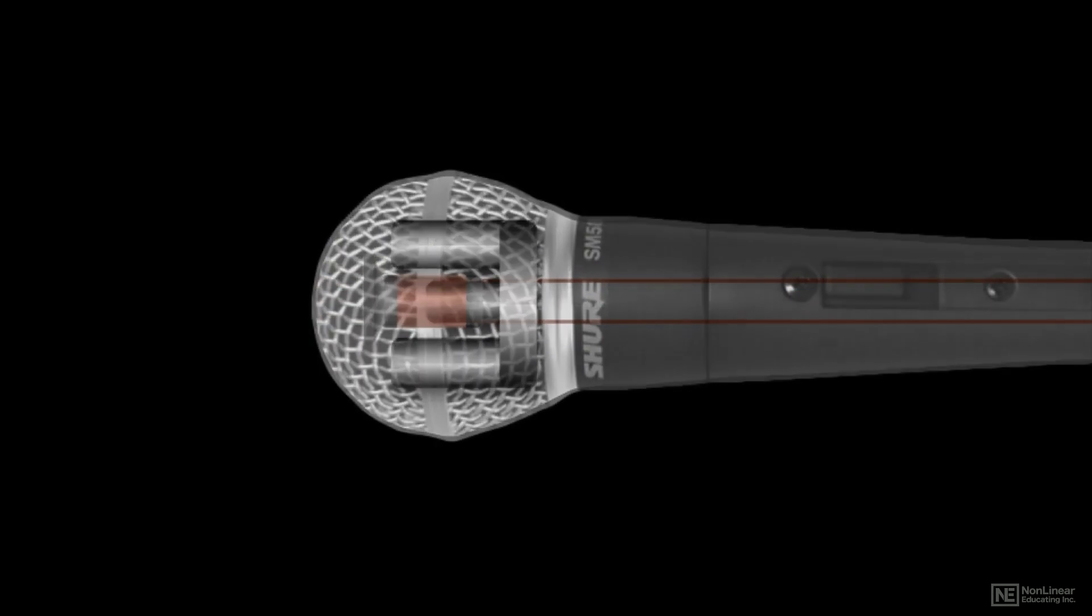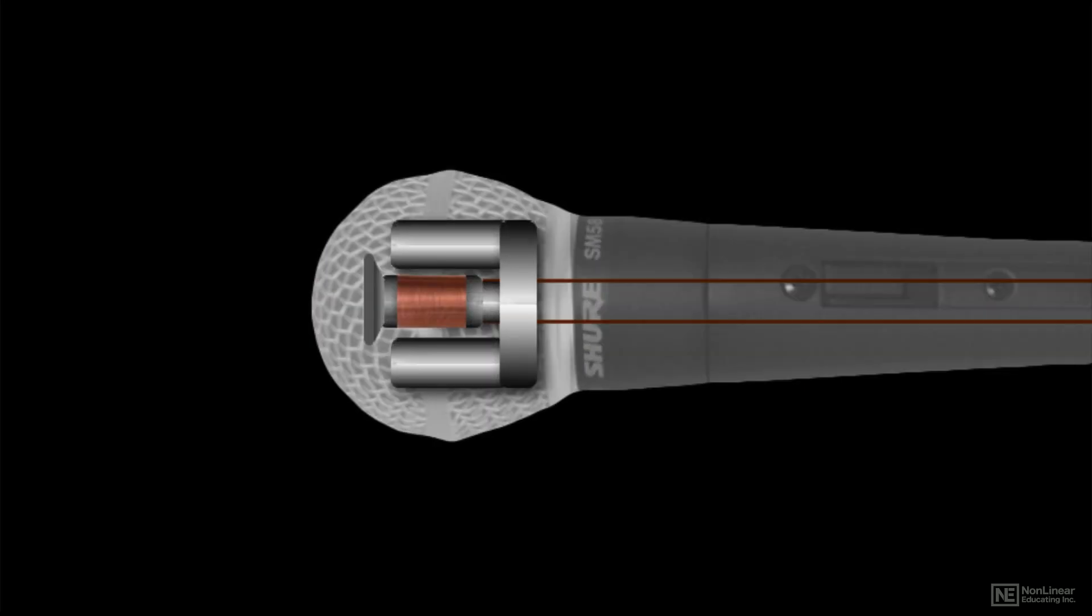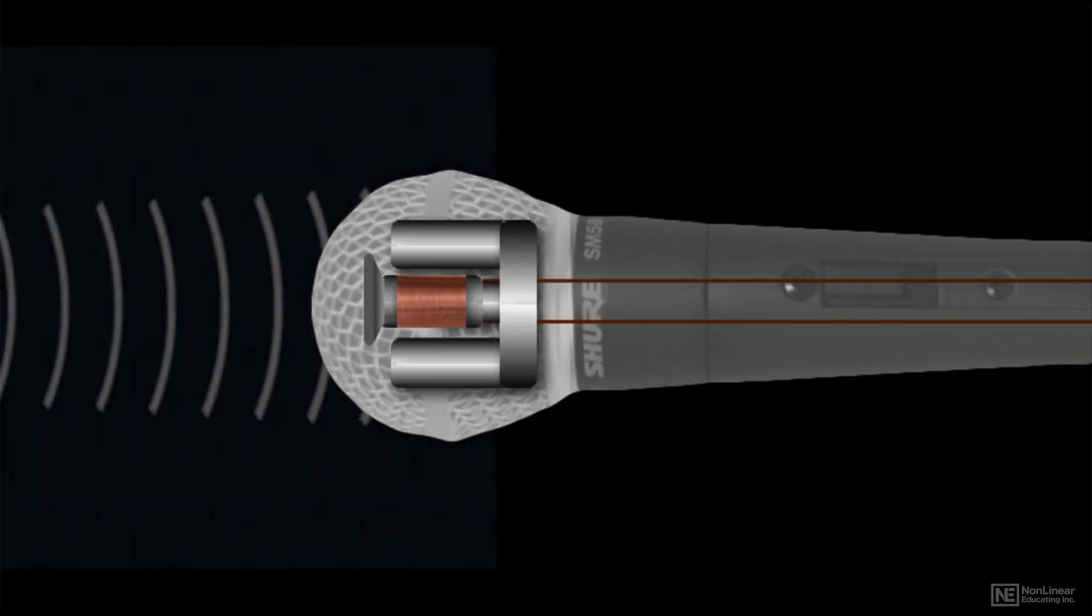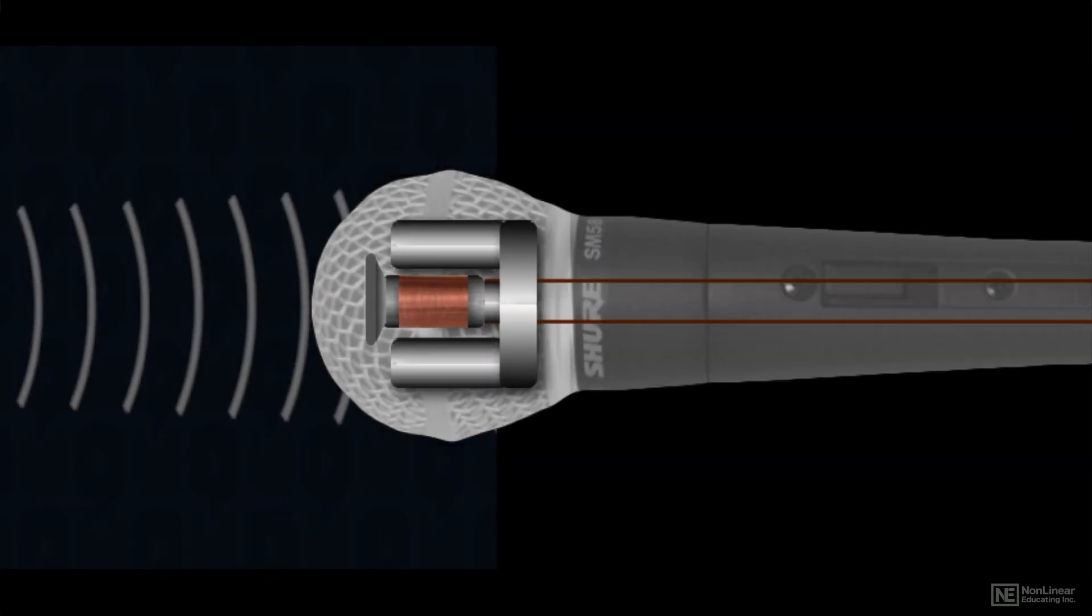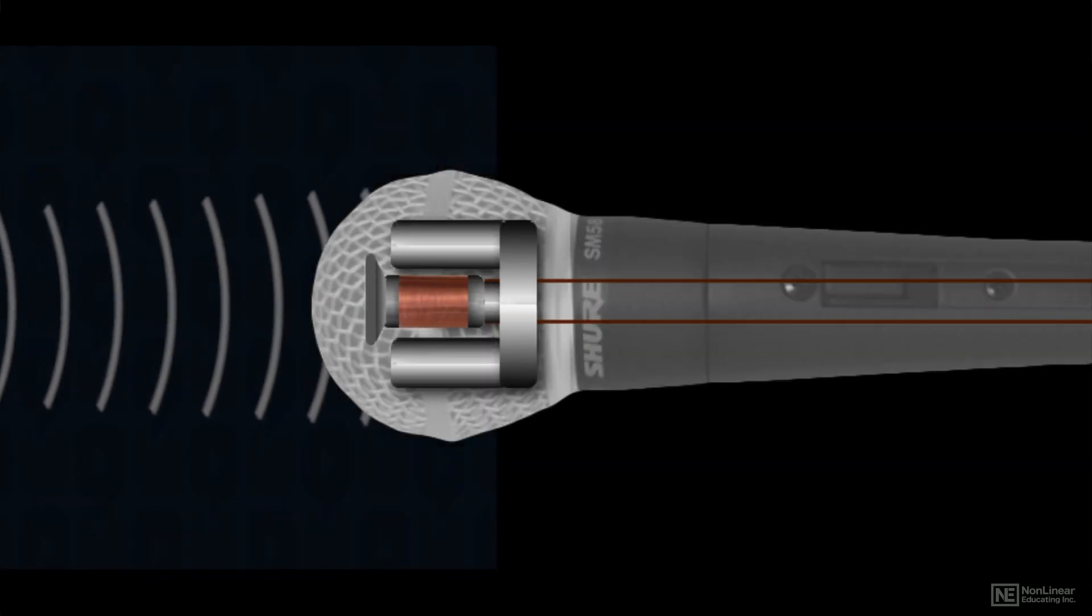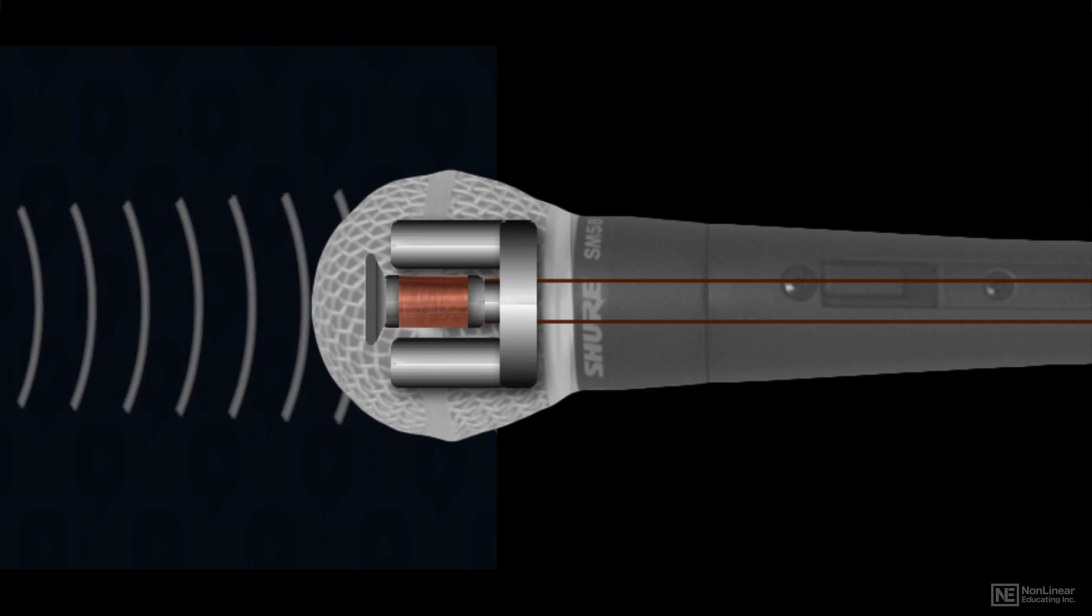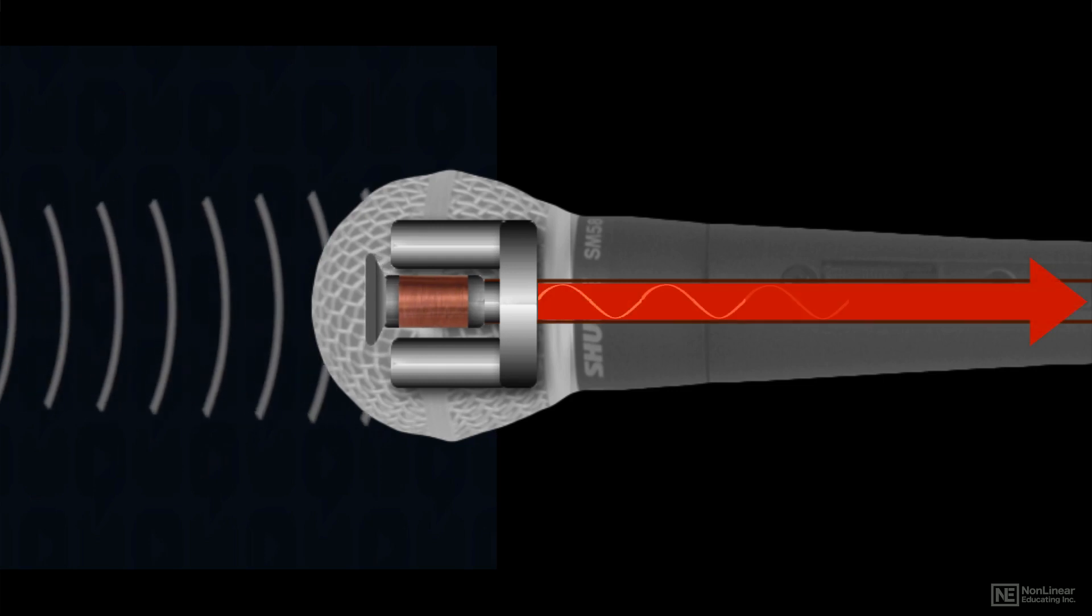A microphone is a transducer that converts an acoustic sound wave, variations in air pressure, into an electrical version of that same wave, variations in voltage.